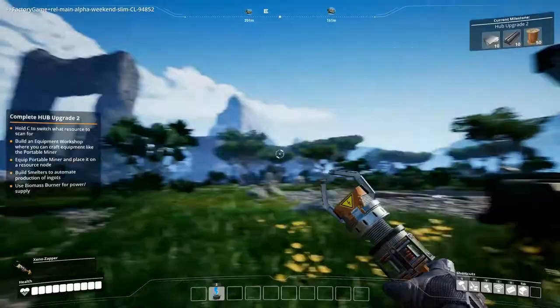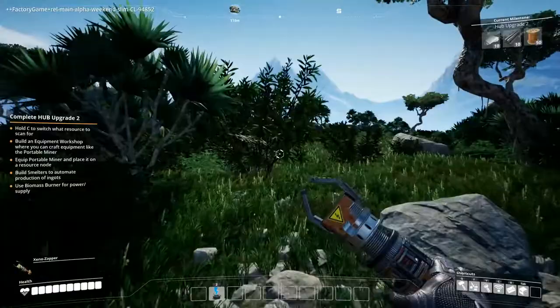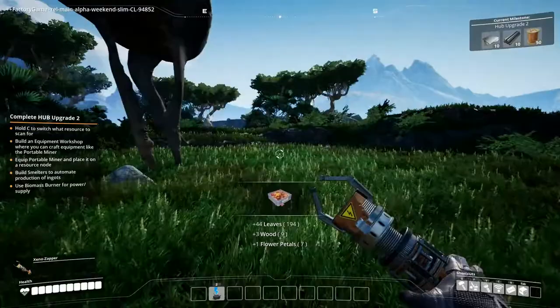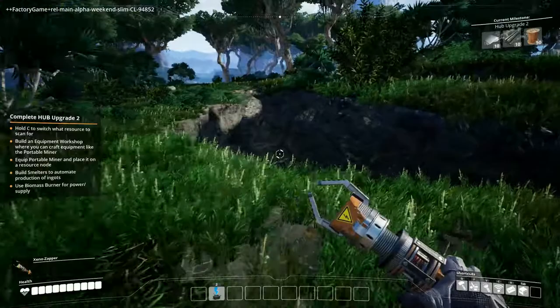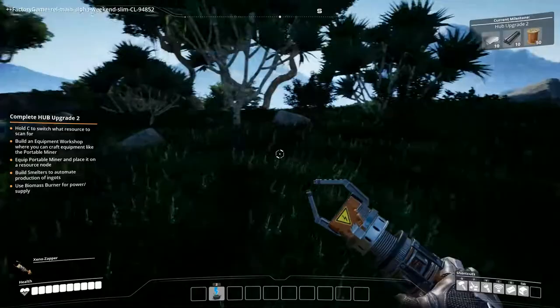So over here we can make portable miners. Portable miner takes 4 iron plates, 8 copper wires, and 4 cables. Cables come from wires. First thing we need to do now is hold down C. We want to scan for copper ore. So 165 meters this direction is where copper is. So these must all be iron. Which is pretty nifty. Kind of want to get these. Let's just go through here. And hopefully don't get eaten by anything.